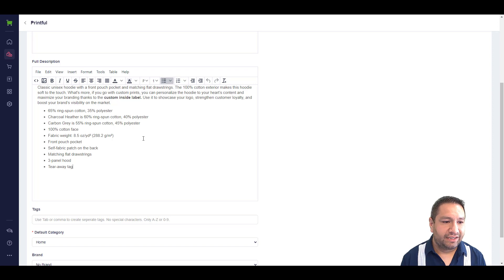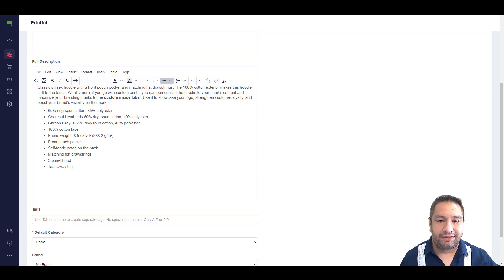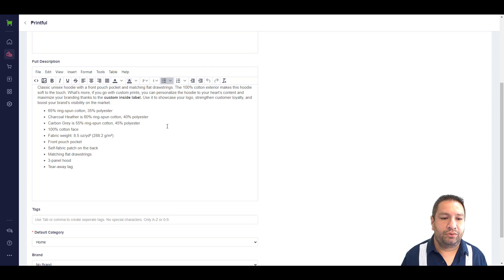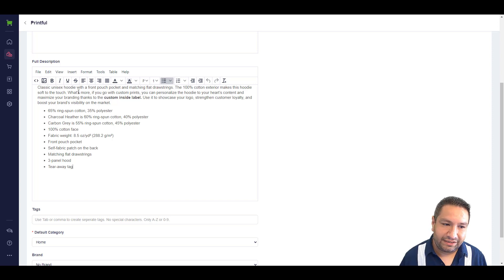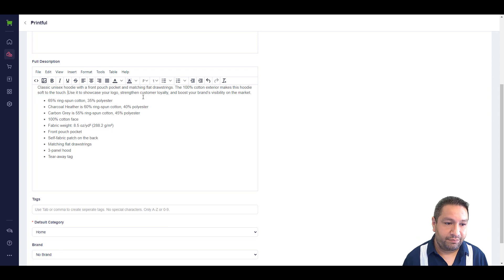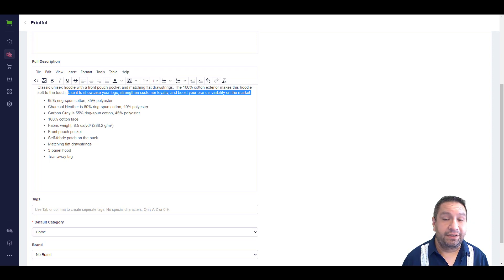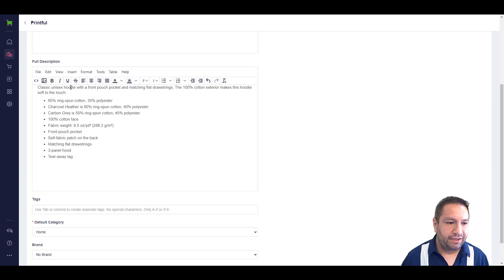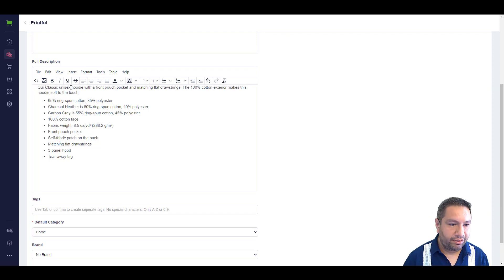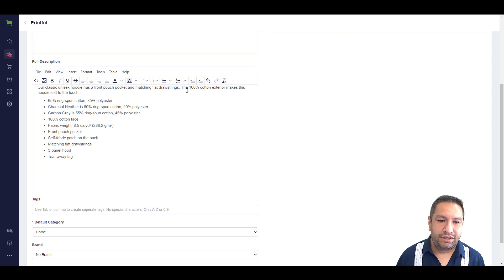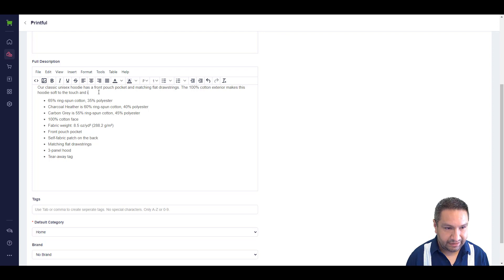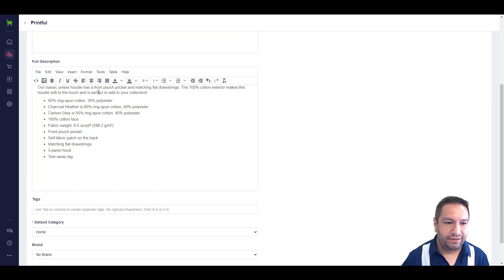Now, what I tell people is to read the full description to see if there's any other language in the description that is speaking to me and you, the seller. This says, classic unisex hoodie with a front pouch pocket and matching flat drawstrings. The 100% cotton exterior makes this hoodie soft to touch. What's more, if you go with custom prints, you can personalize the hoodie to your heart's content and maximize your branding thanks to the custom inside label. I would take out because that's speaking to you and me, the people that are selling the item. Use it to showcase your logo, strengthen your custom. Again, this is speaking to me and you, the person that is selling the item. And then here I might say, our classic unisex hoodie has a front pouch and pocket and matching flat drawstrings. The 100% cotton makes this hoodie soft to touch and is perfect to add to your collection. Something like that.